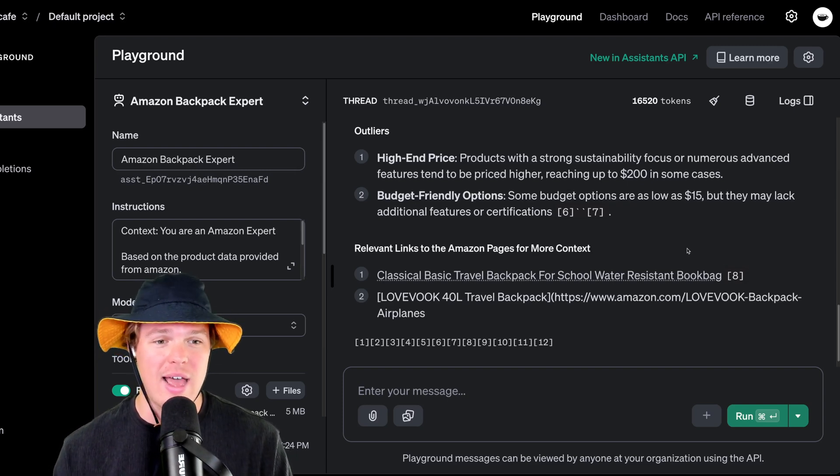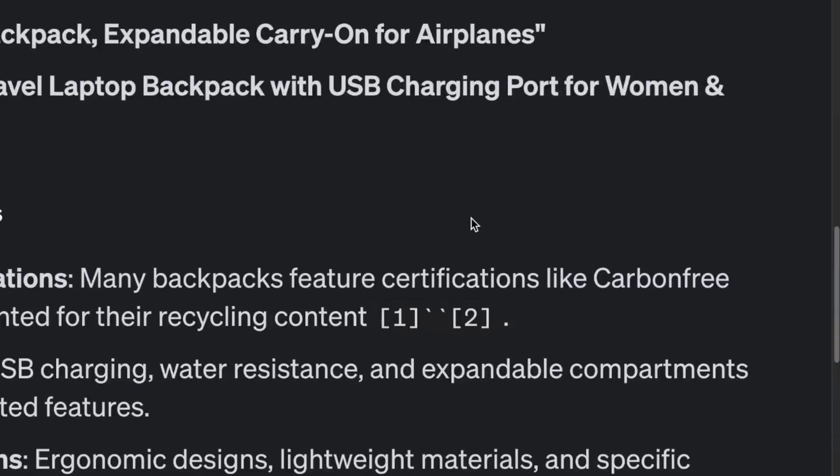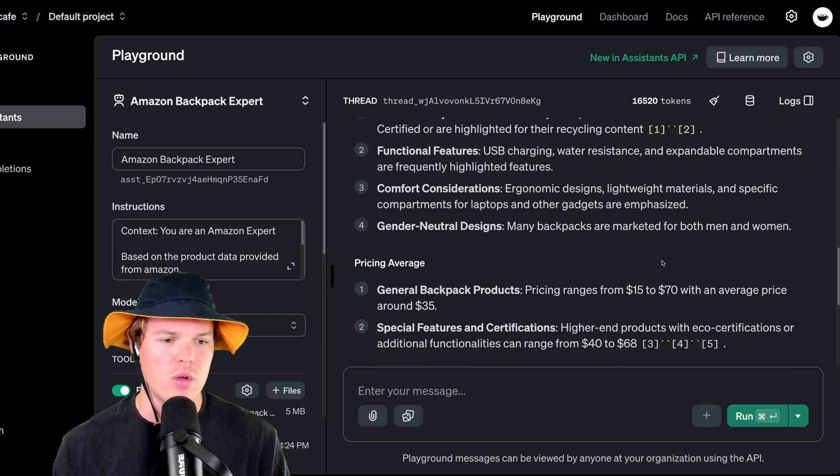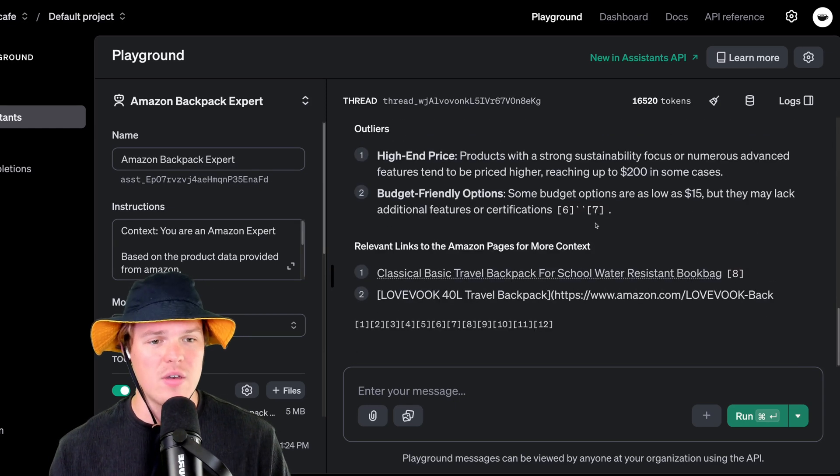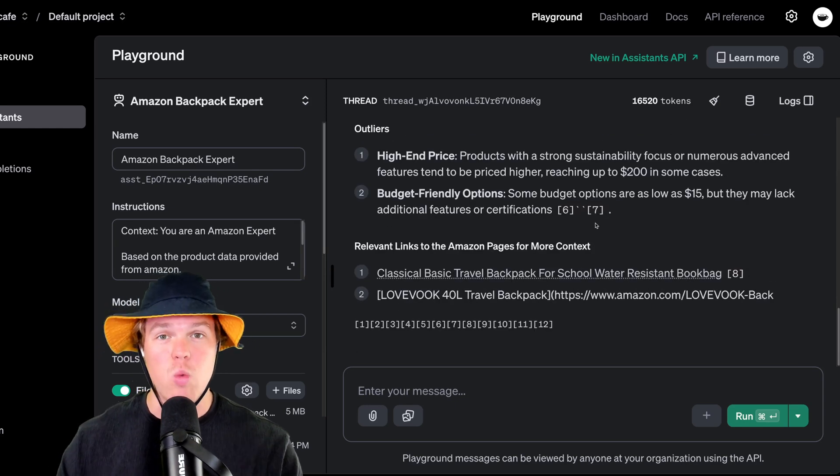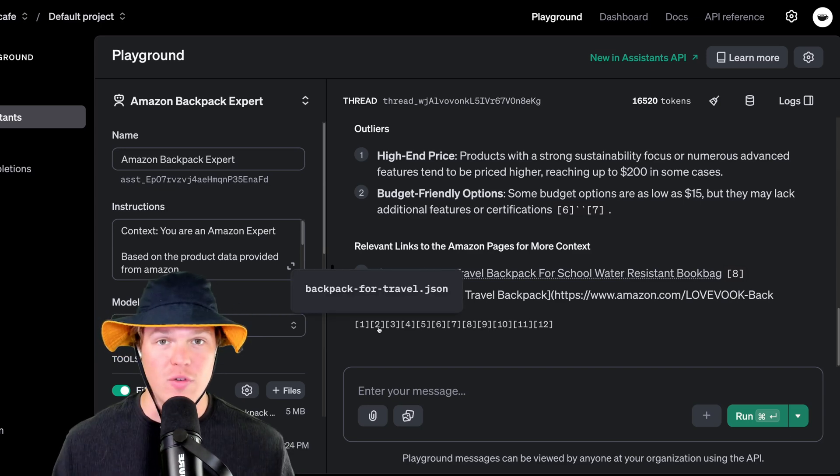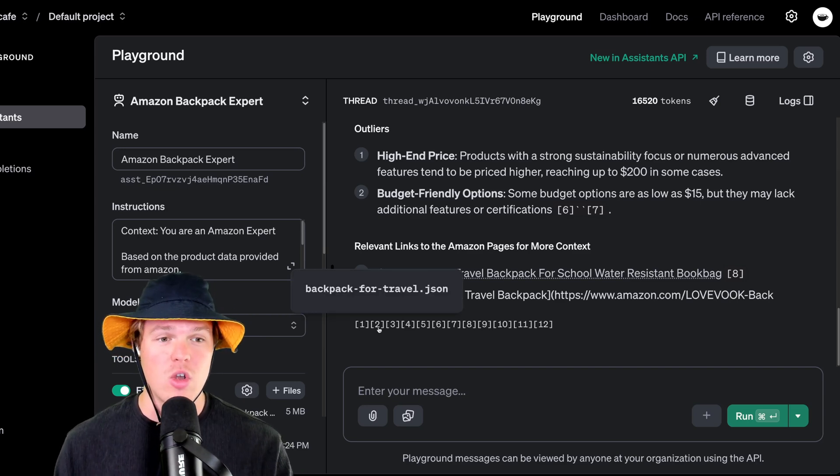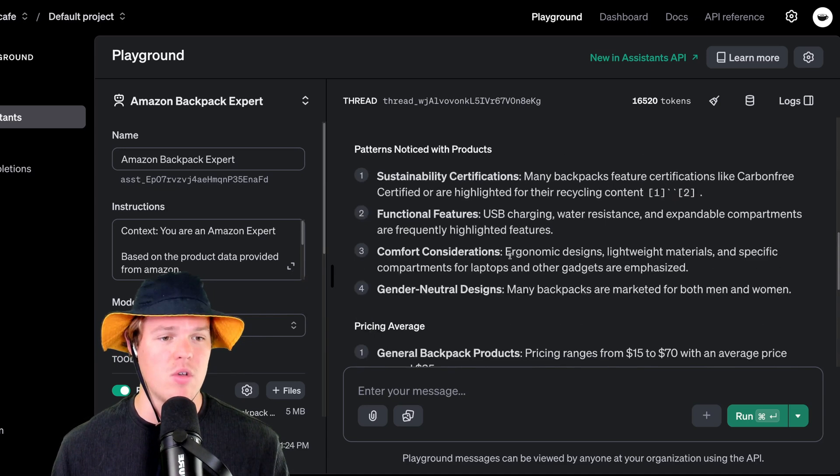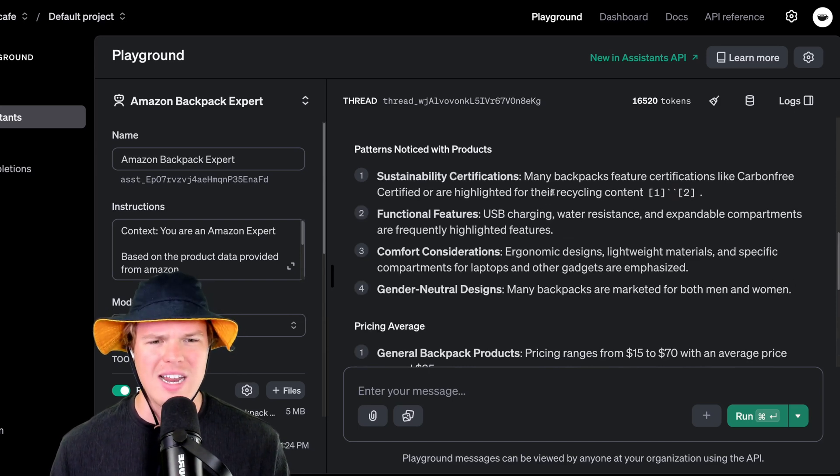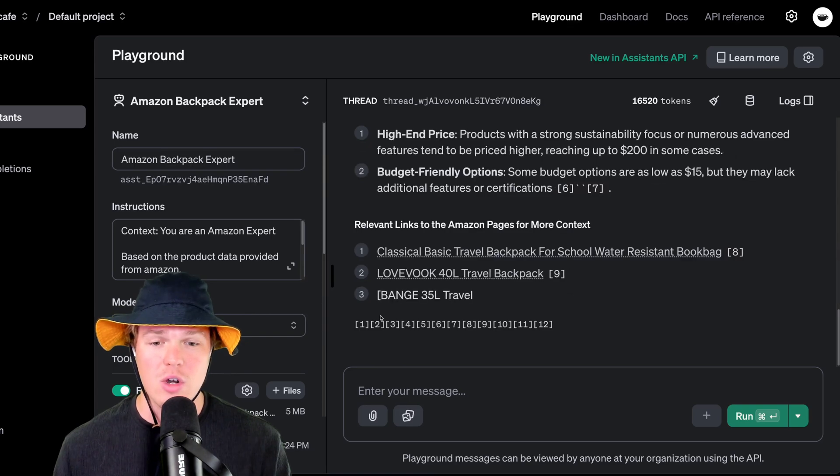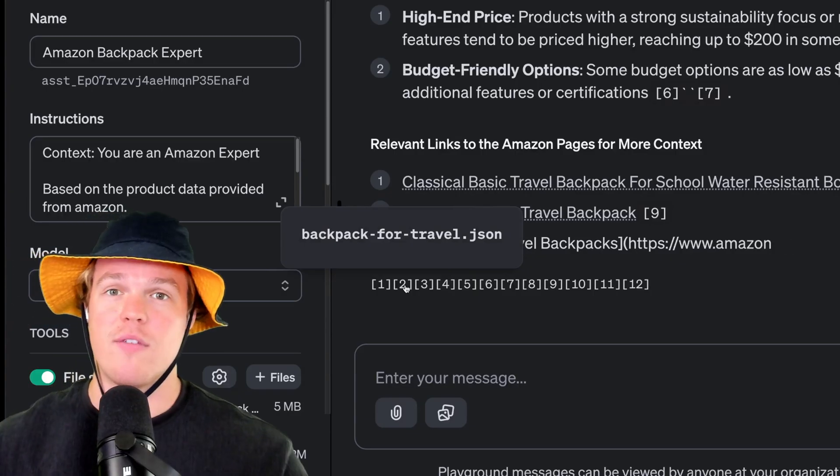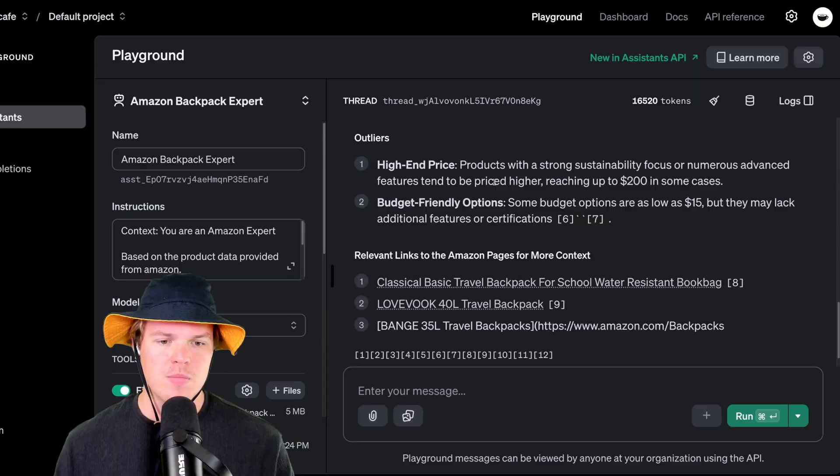But while it does that, let me show you something cool here. What you'll notice is that some of these outputs have specific one, two, three, four, five, seven. And what these represent is where it actually got that data from. So for example, if we want to know where number two came from, if I come up here and we talk about sustainability certification, where is that coming from? What are you talking about? We come down here to number two.